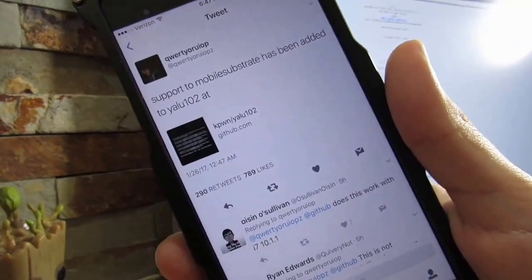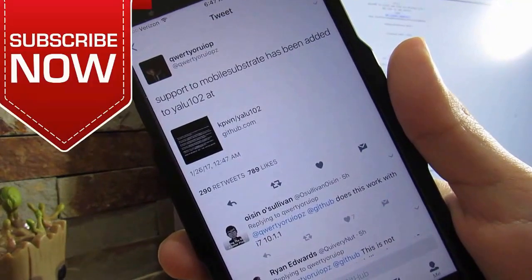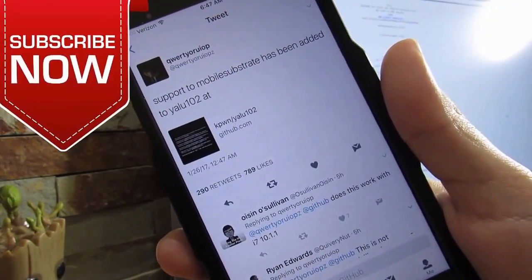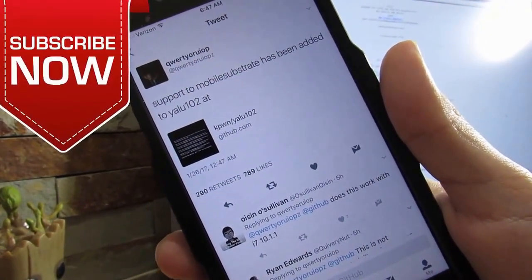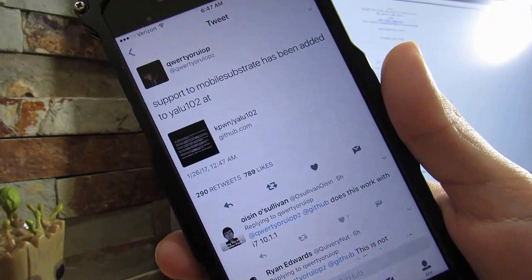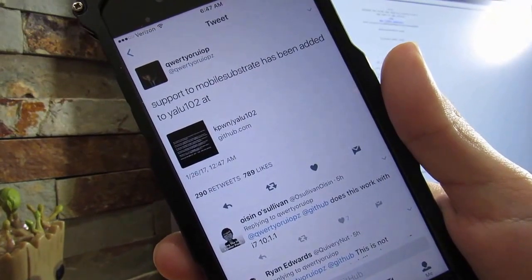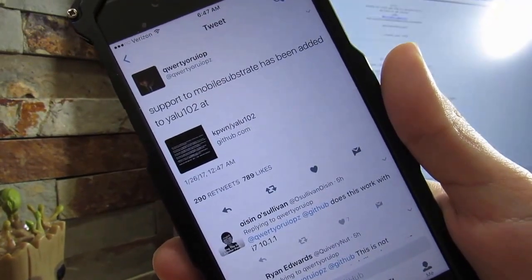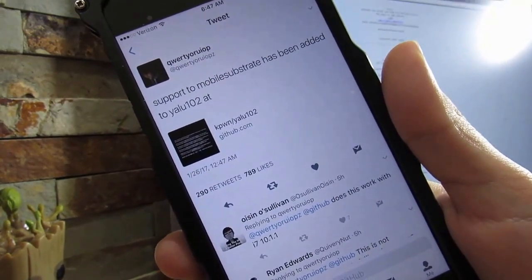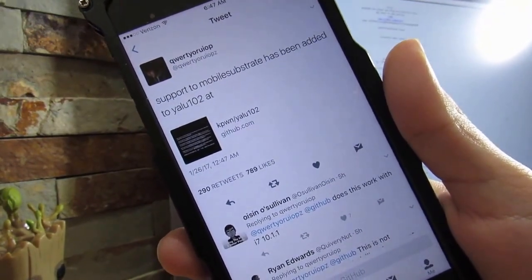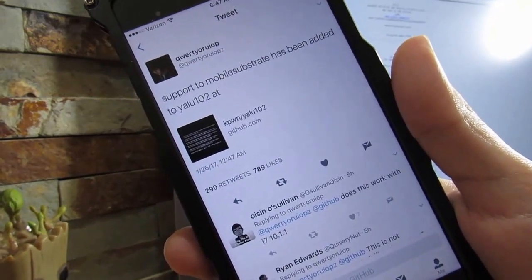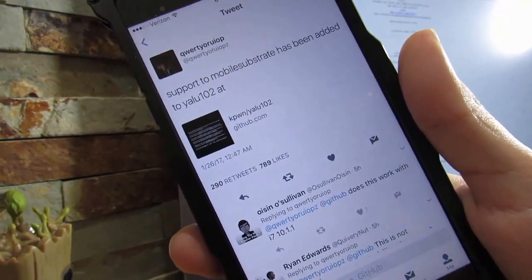Luca Todesco actually released a 10.2 jailbreak, but it's only for the iPhone 6s and SE, with the exception of the iPad Pro, on iOS 10, 10.1, and 10.2 for those devices.